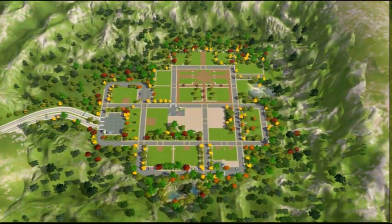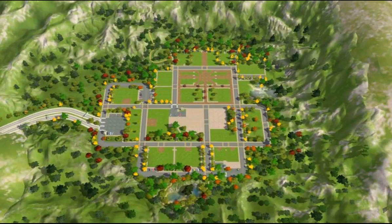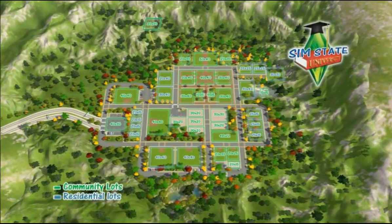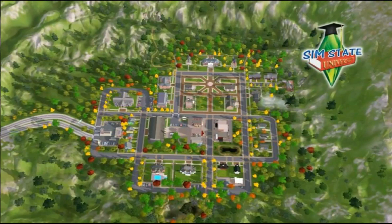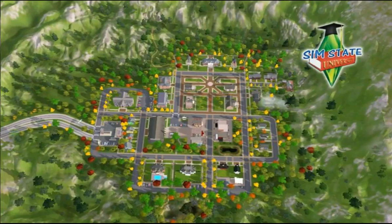So I started with that map in mind and in my Sims 3 version of SimState University I've tried to recreate that basic layout and the main characteristics of the neighborhood. The town itself is quite small with about 40 lots, but it's actually more than enough for a campus town like SimState University.